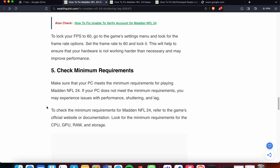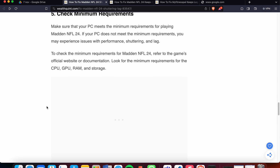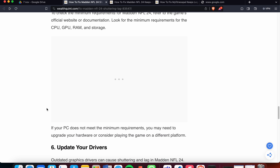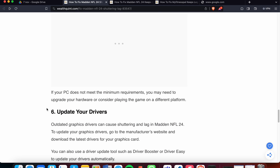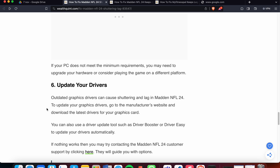The fifth fix is to check the minimum system requirements. Make sure your PC meets the minimum requirements for playing Madden NFL 24. If your PC does not meet the requirements, you may experience performance issues including stuttering and lag. To check the minimum requirements, refer to the game's official website or documentation and look for the minimum requirements section.